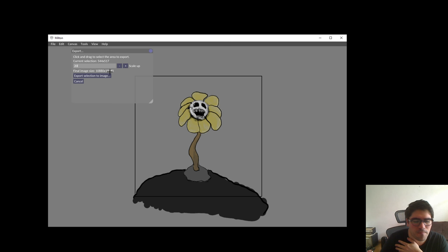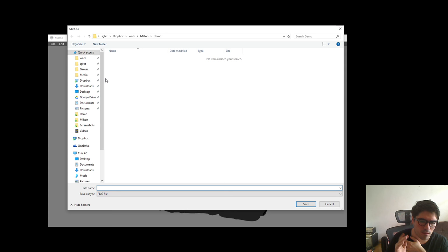So our resulting image is gonna be 10K by 10K. We're gonna say Export Selection. It's gonna take a while — right now it's rasterizing the image to memory. Okay, so now it's done. We're gonna save it as Flowey PNG.